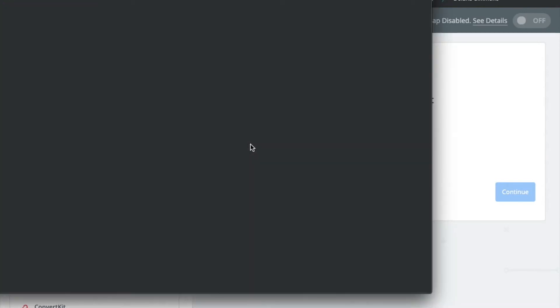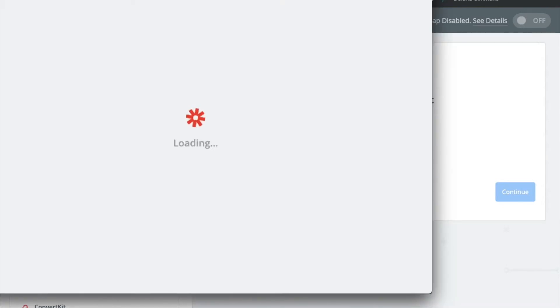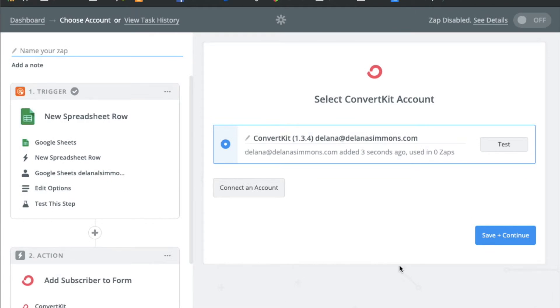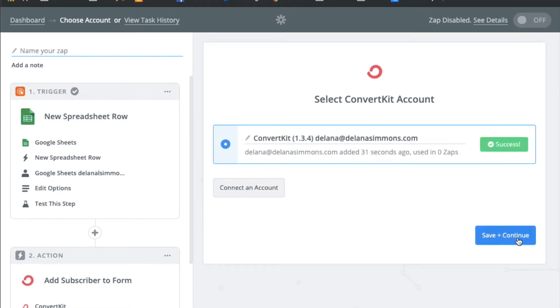You'll have to connect your account. And to connect your account you'll just need the secret API key from your ConvertKit account which you can find on your account settings page. So we've already added that here. We'll test it. It's successful. We'll hit save and continue.